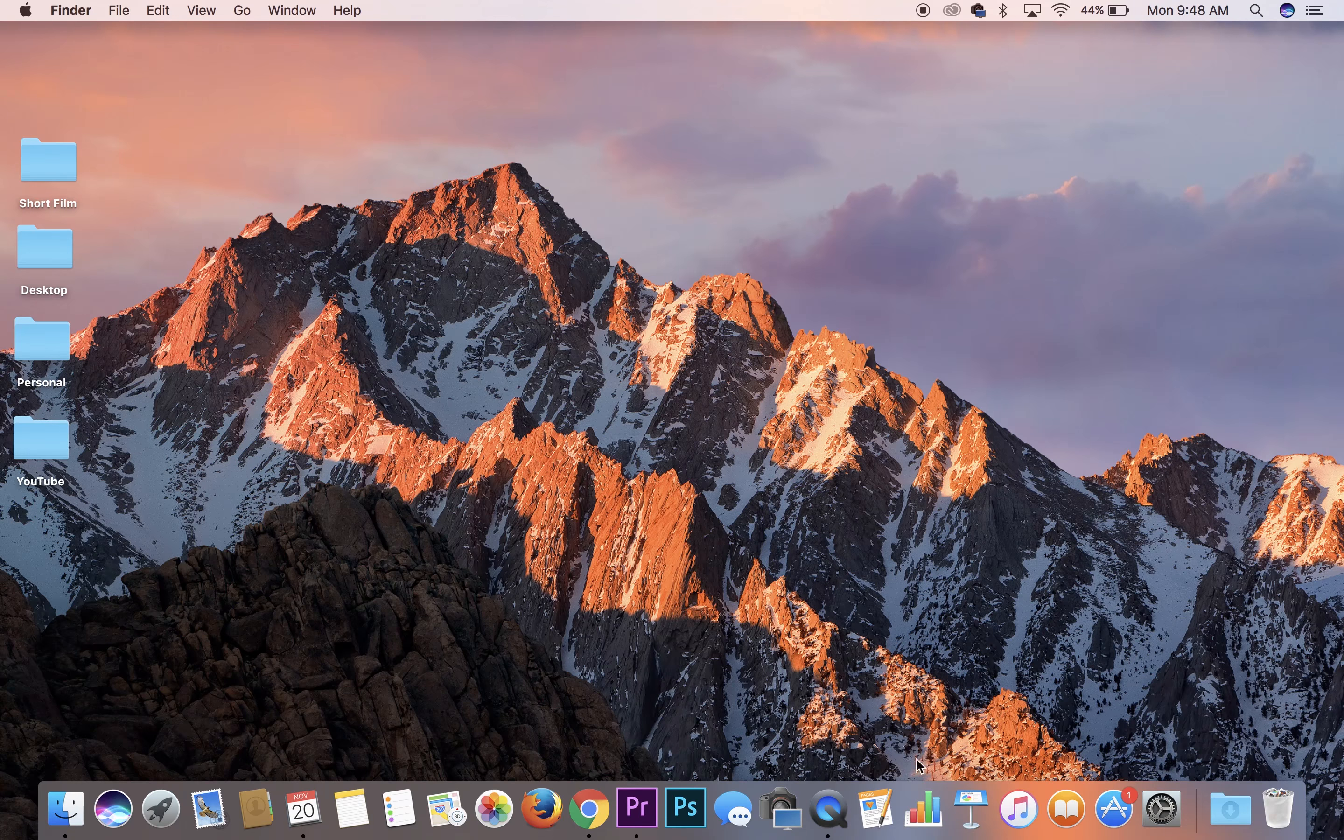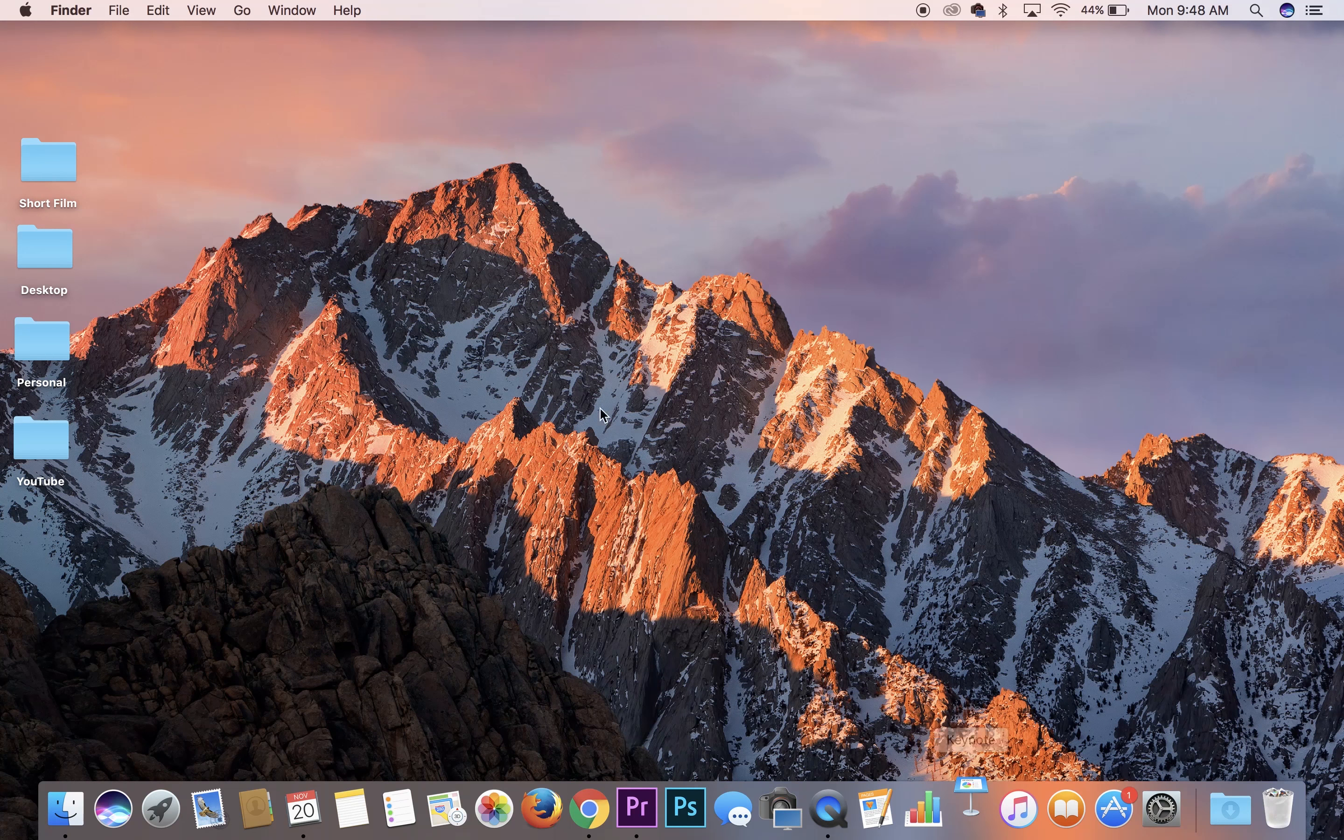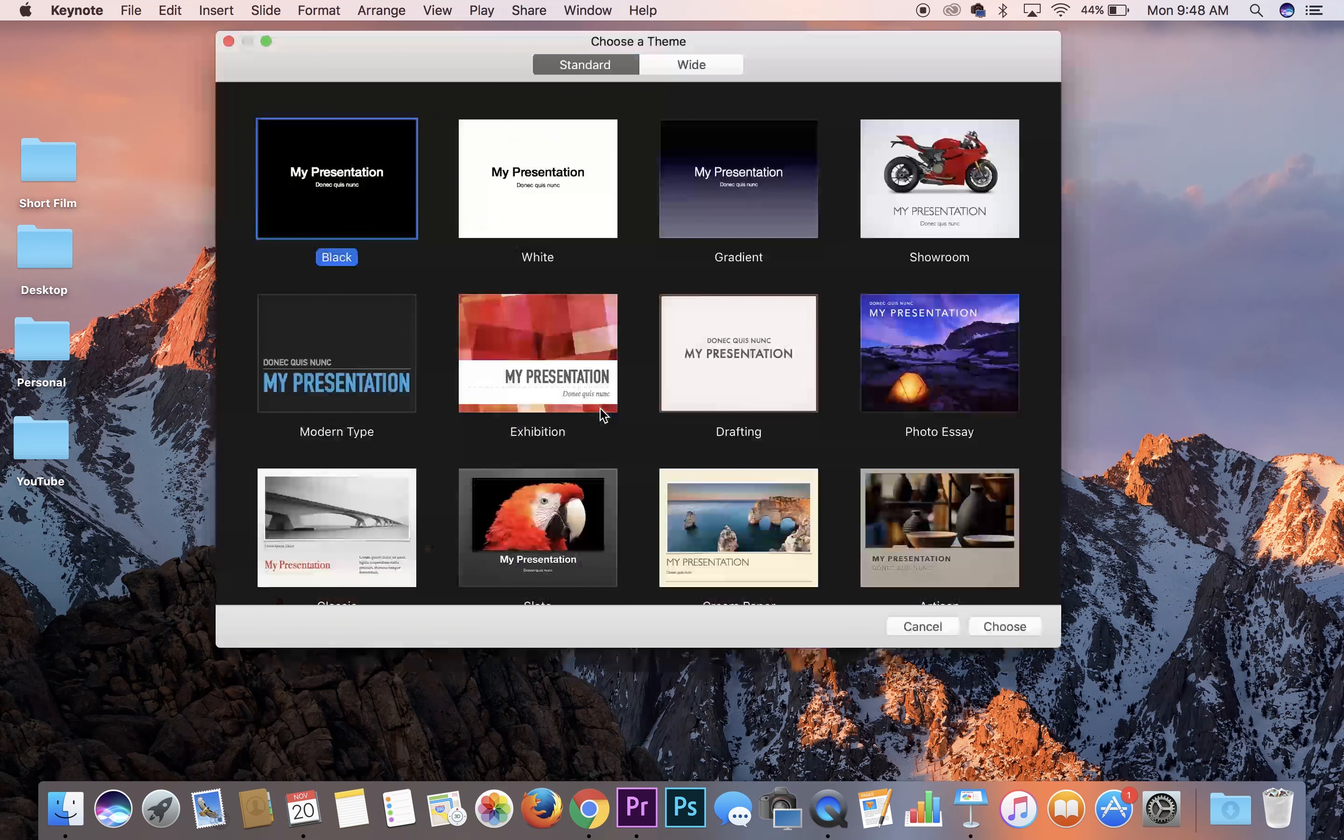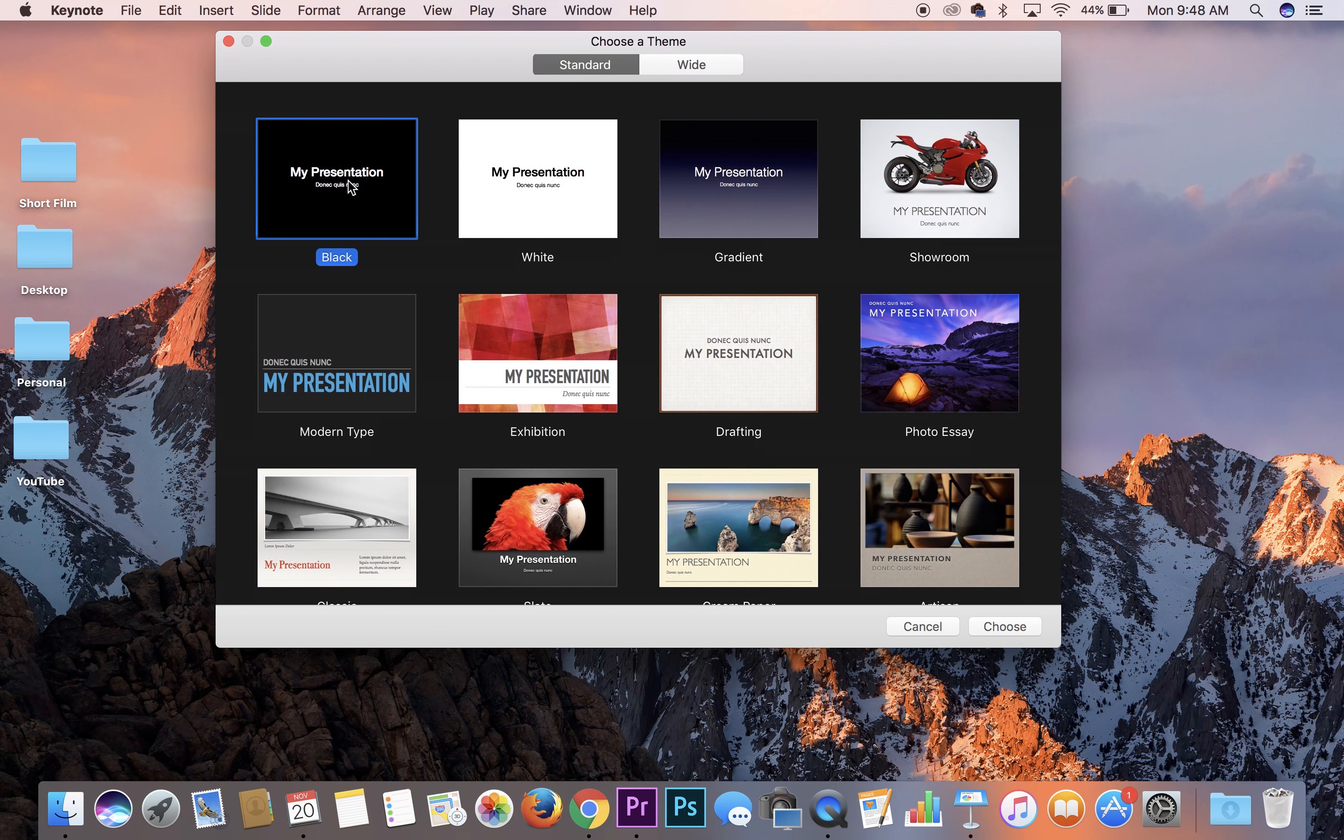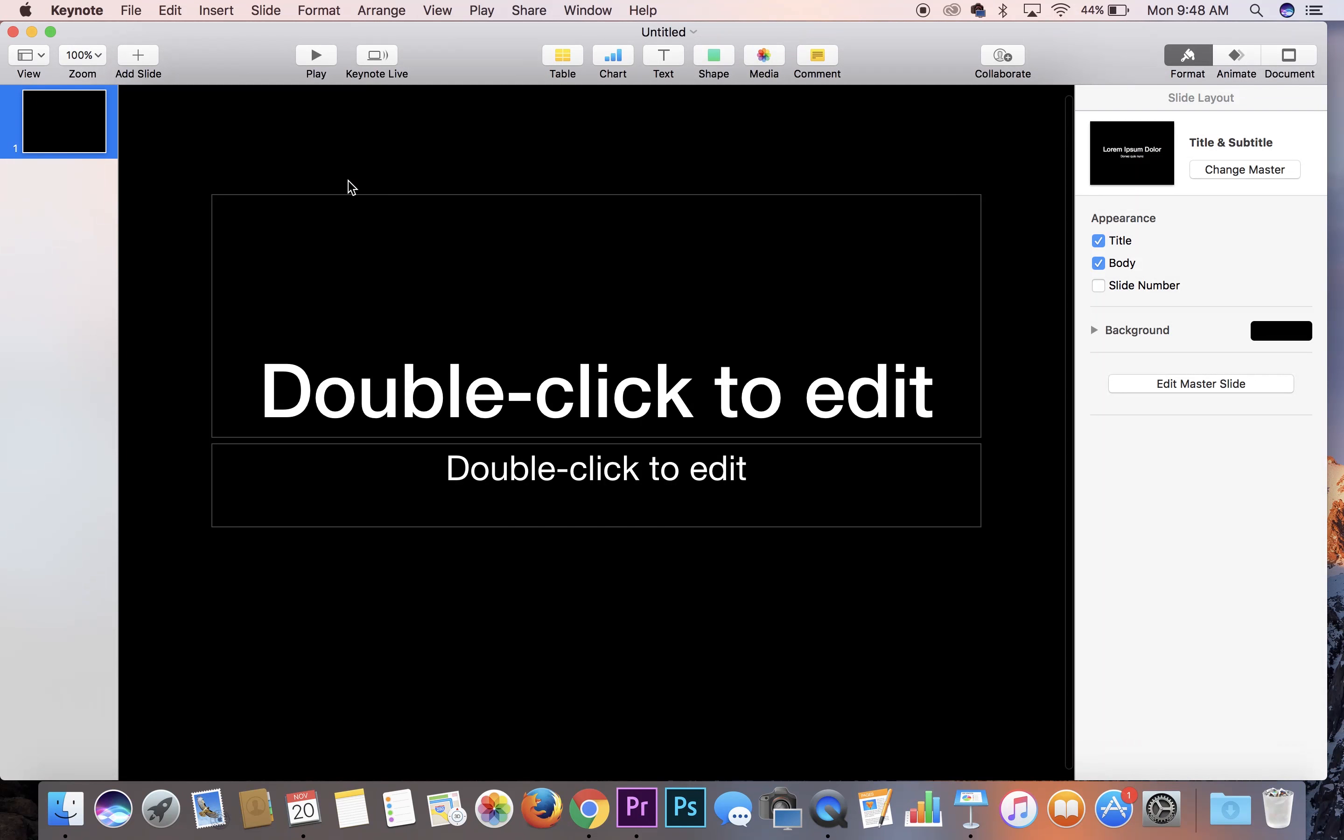So the first thing that you want to do is open up Keynote. We're going to choose a black background because this is a presentation. We're going to zoom out, delete these two things, and now we have a blank presentation.